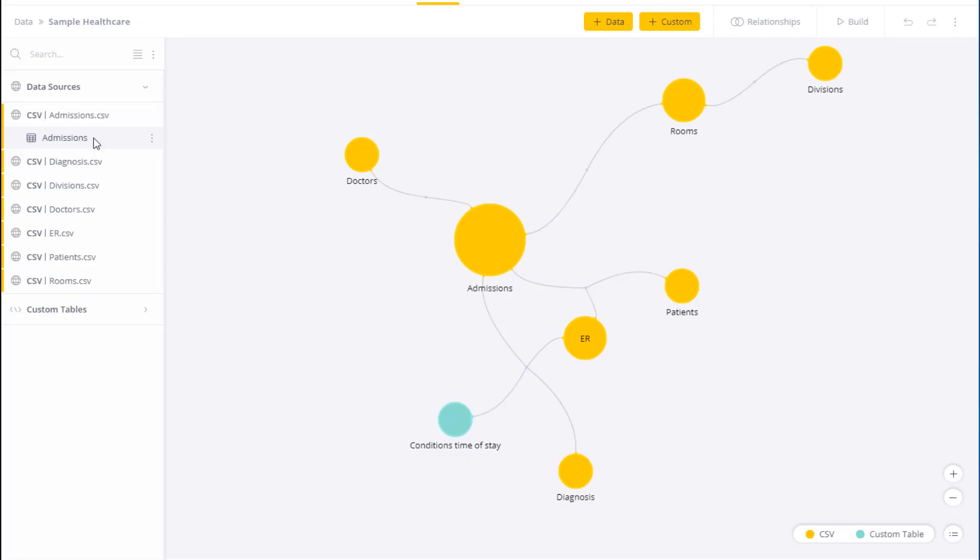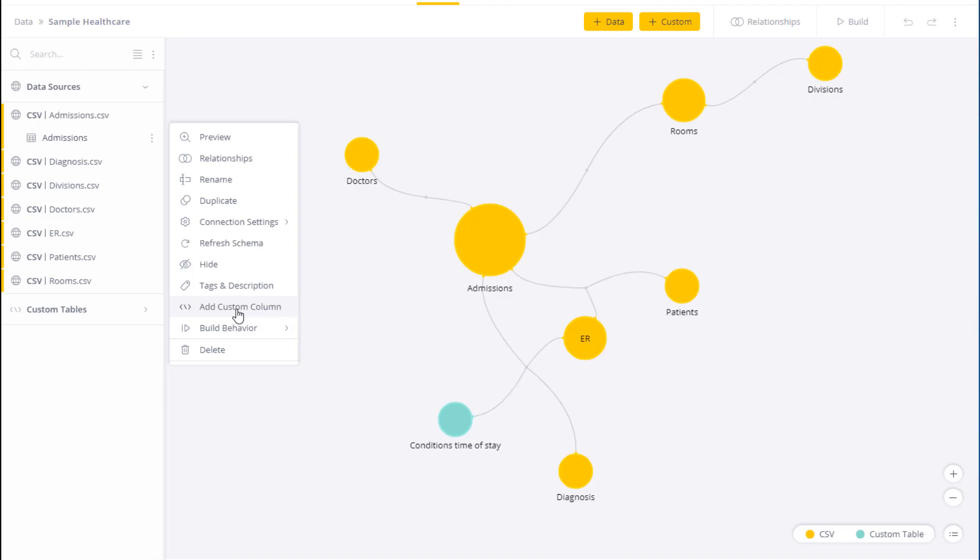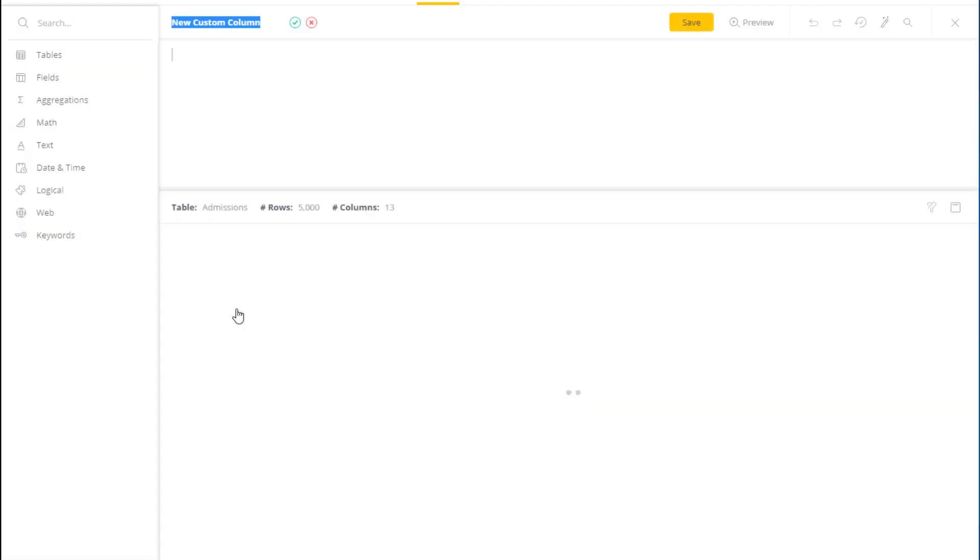This is a number of functions that can help you work with time and date information and prepare it for analysis. We're going to add a new custom field and then we'll start working with some of the functions.